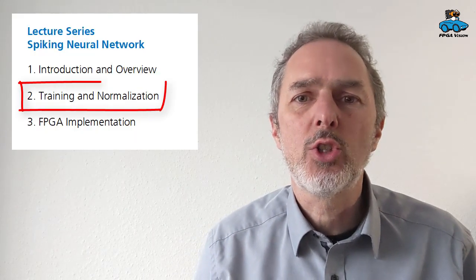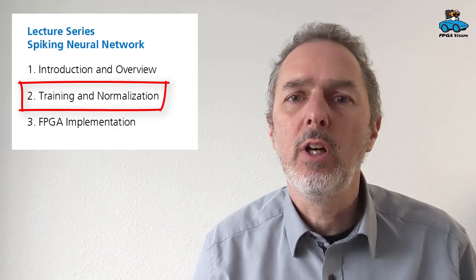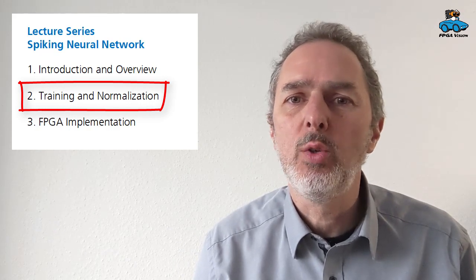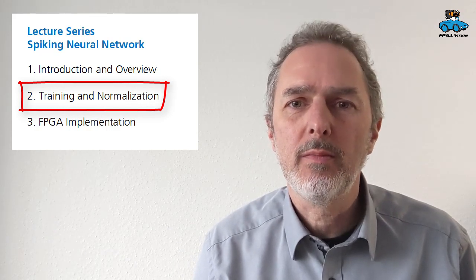Hello and welcome to an FPGA vision video. In this video we have a look at training and normalization of our spiking neural network.